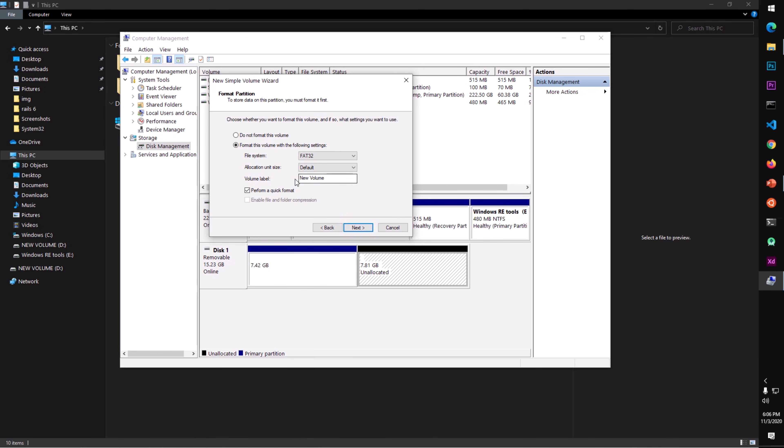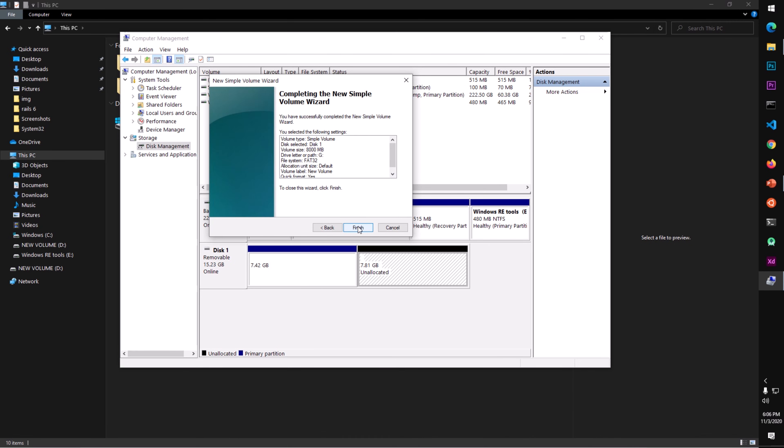You can rename this. You can also change the file system to NTFS if you wish. Keep this checked, and then hit Next, and then Finish.